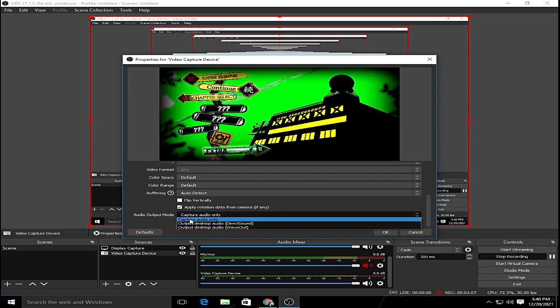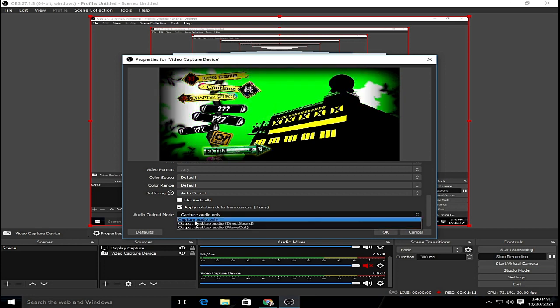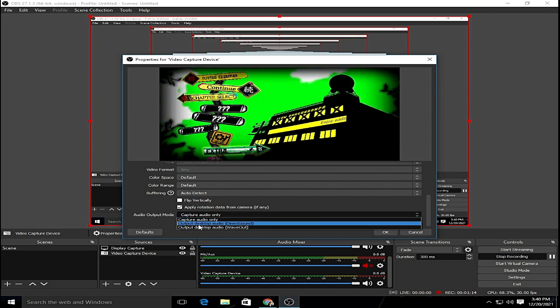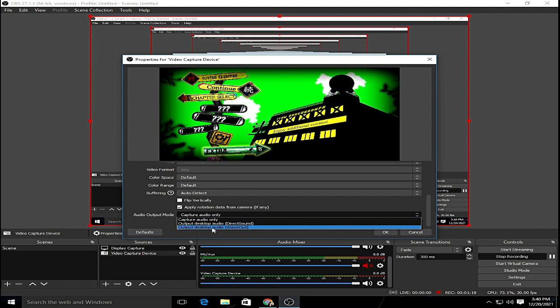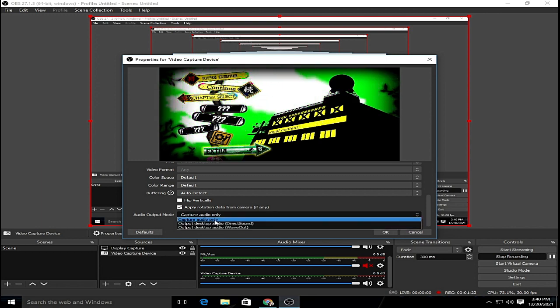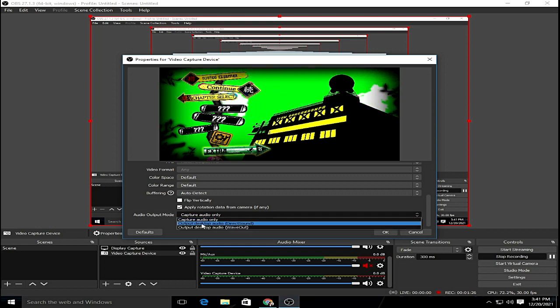Click it and you will see three sound sources that you can choose: capture audio only, output desktop audio DirectSound, and output desktop audio WaveOut. Now you can choose or you can experiment on these three which will be suitable for your devices.